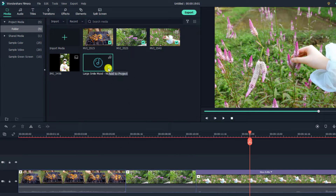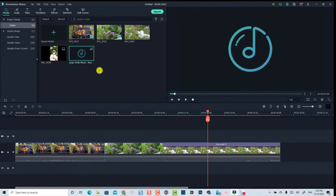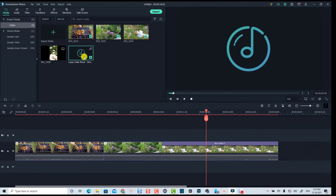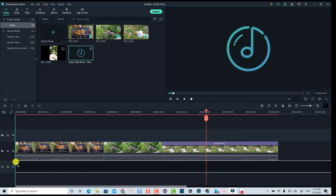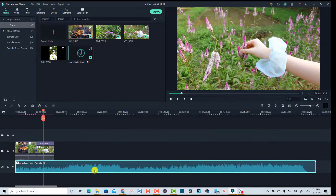The music file will now be in Filmora 10 and I can play it here. If I want to use this song, all I need to do is drag and drop it onto the timeline and it will be there as my background music.